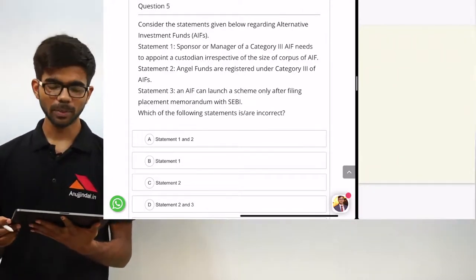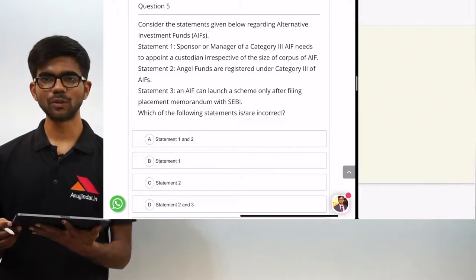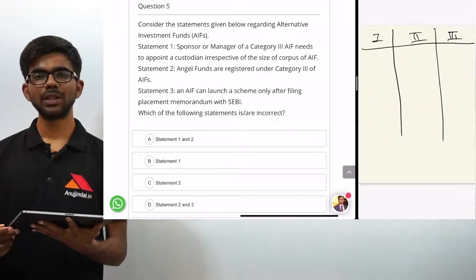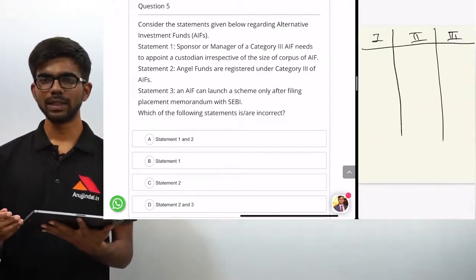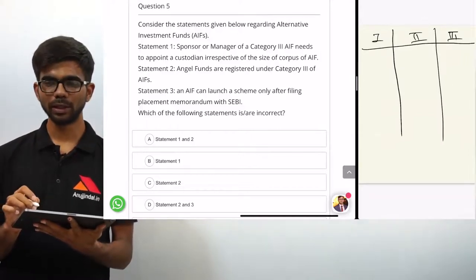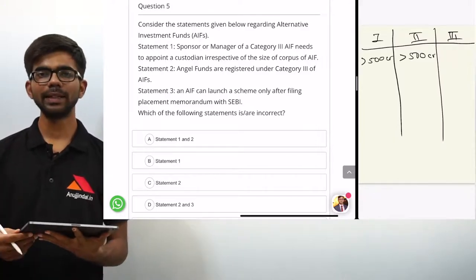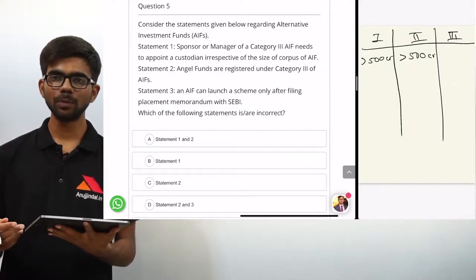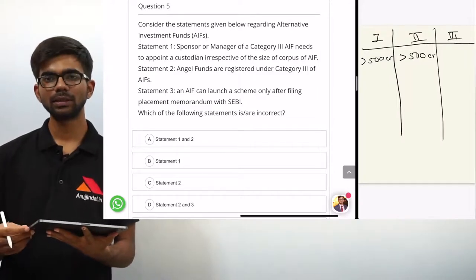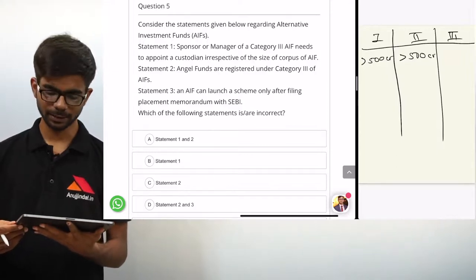Question 5. Statement 1: the sponsor or manager of a category 3 AIF needs to appoint a custodian irrespective of the size of the corpus. Category 1 and category 2 funds need to appoint a custodian only if the corpus size is more than 500 crore. But for category 3 funds there is no such threshold — they need to appoint a custodian irrespective of the corpus size. So statement 1 is right.